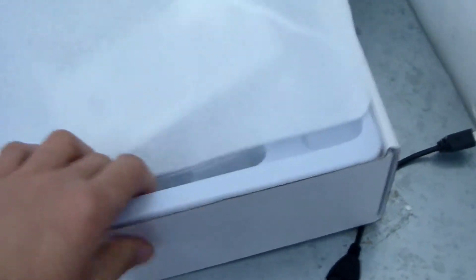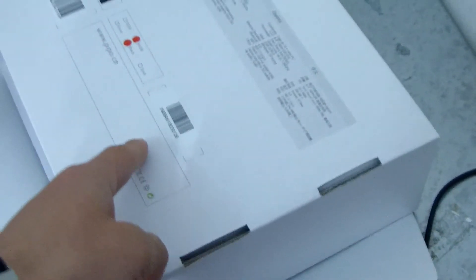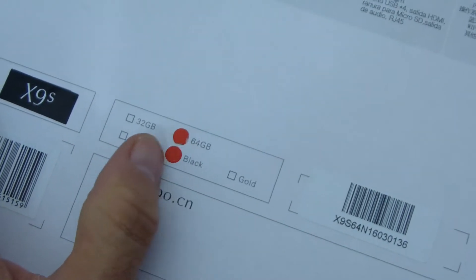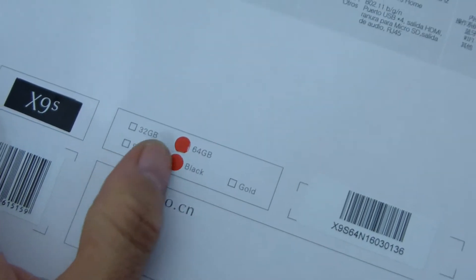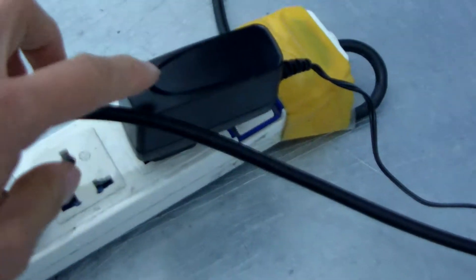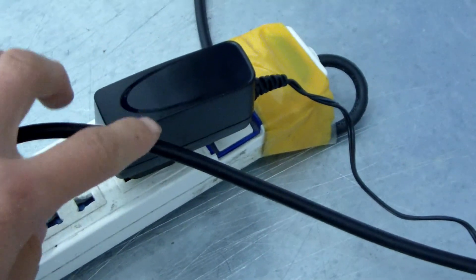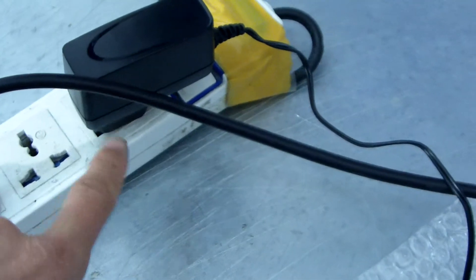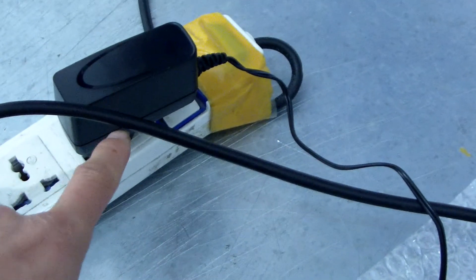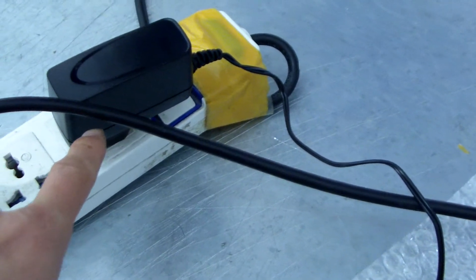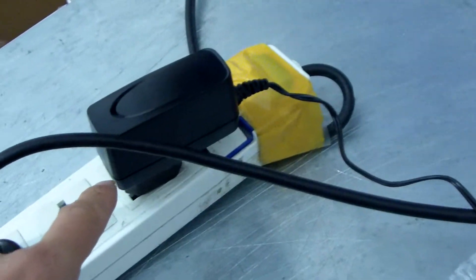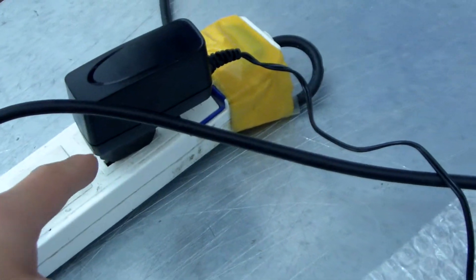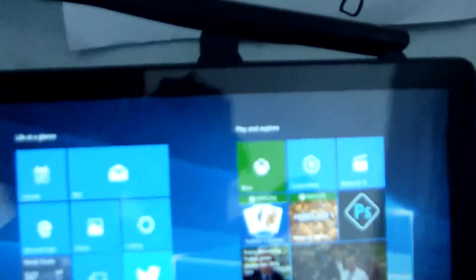In the box there are a full set, black, 64GB. Now let me show this box and the 5 volt 3 amp EU plug charger. You can inform us if you need the US charger. This is 5 volt 2 to 3 amp charger to charge the mini PC.